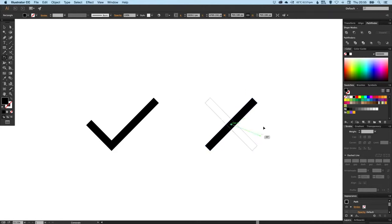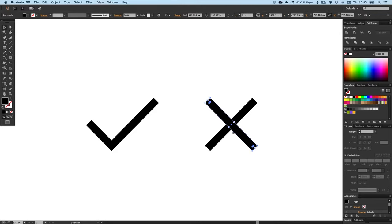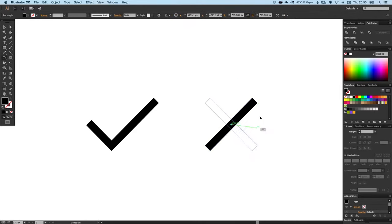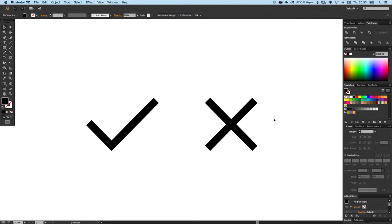Or we can select the rotate tool and hold shift and just keep rotating until it's rotated 180 degrees, or 90 degrees as the case may be.